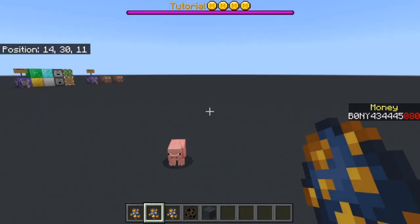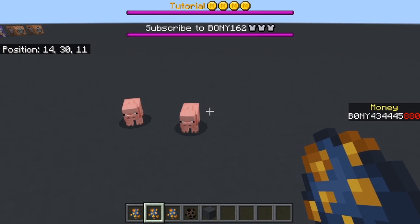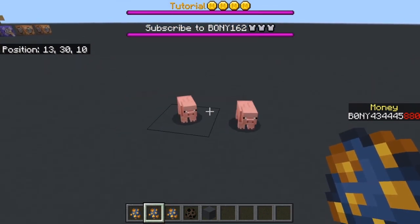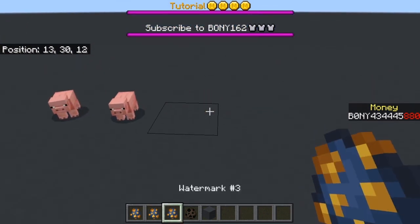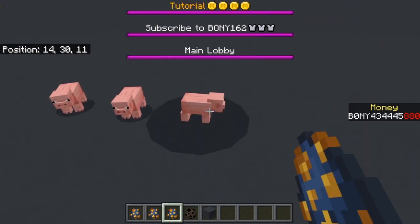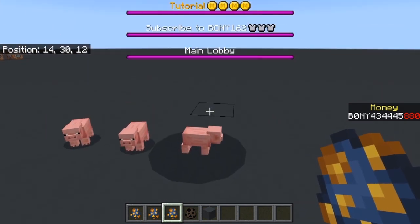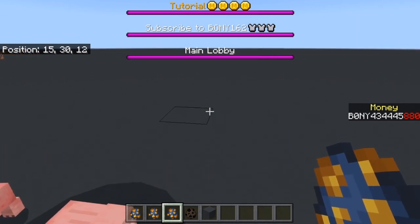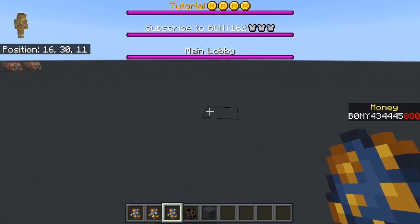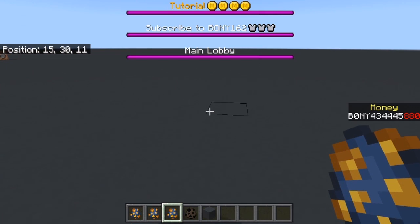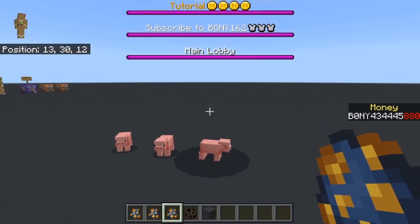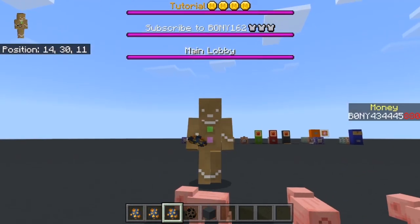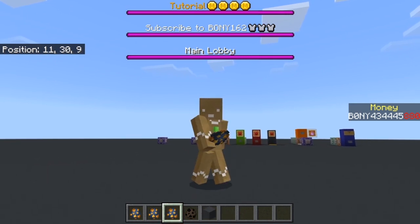For the first one you can have it say any message you want — you can replace this text. For the second one it's the same, and for the third one you can also have it say a custom message. You can replace all three so each one says a different message. I'll show you how to do it on your computer, but you could also do this on Android and iOS.